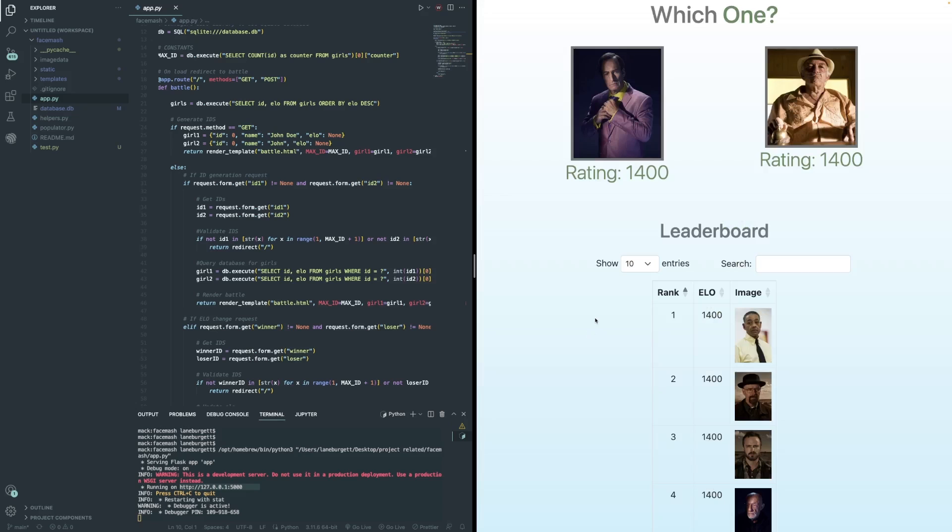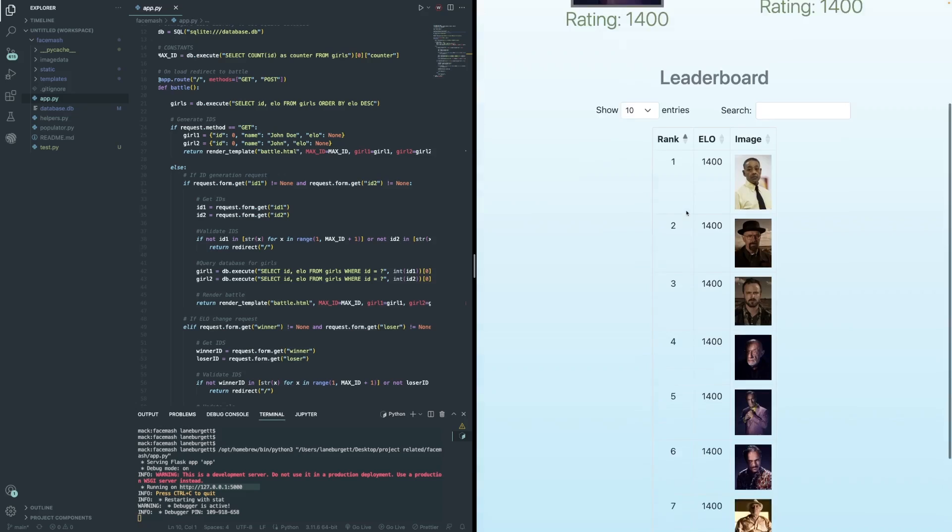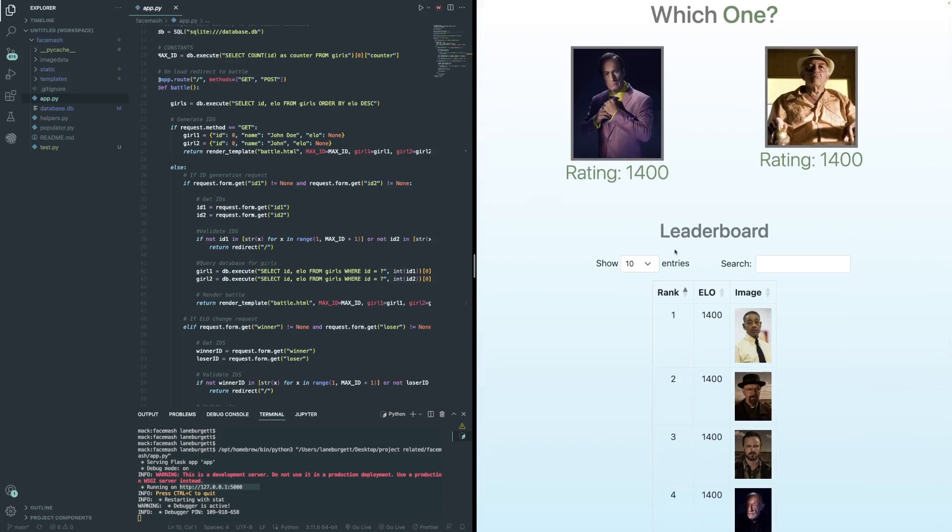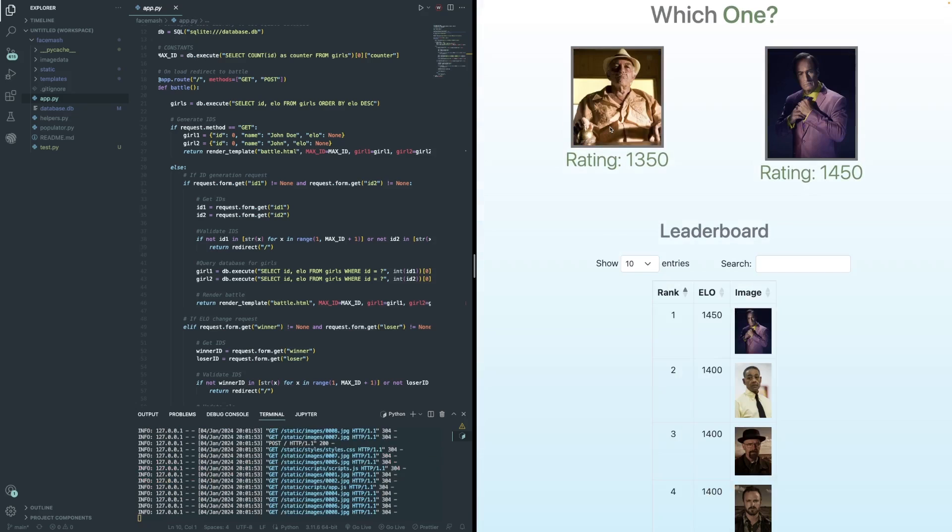Now as you can see, all of the ratings are at 1400, as I said, because that's their base rating. And I have a little leaderboard setup as well. As you can tell, I'm really good with colors and graphic design.